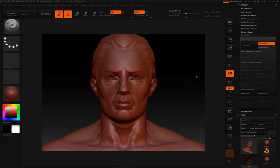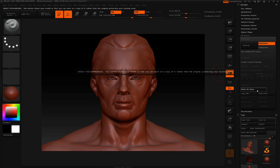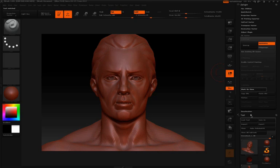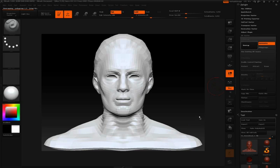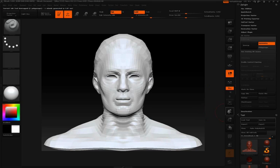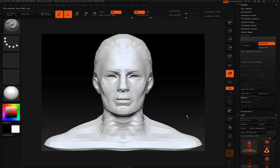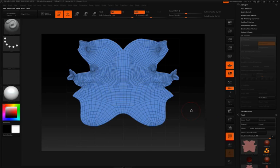So first thing first, I'm going to click work on clone, get a clone of our model, I'll click unwrap, click flatten, and we can see the UVs unwrapped and flattened out.